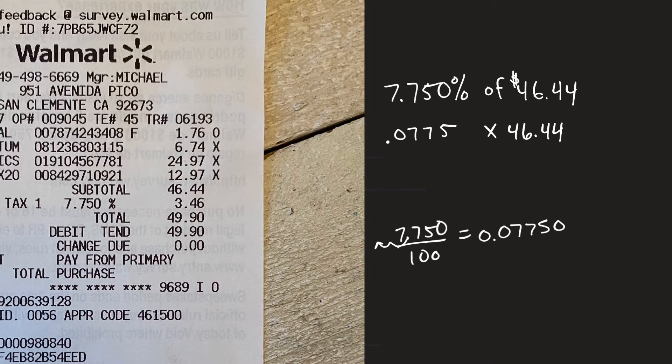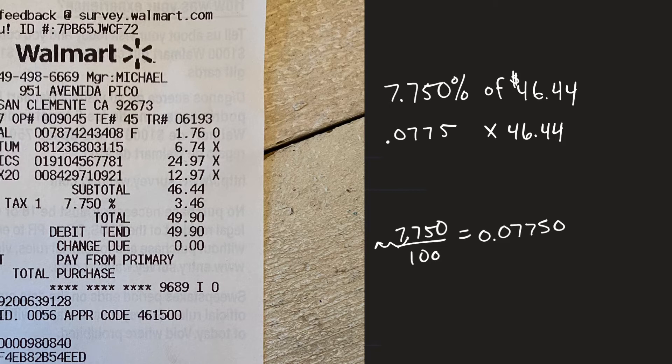So I have .0775 I don't need the zero at the end and so I multiplied these two numbers together and let's see what I got as the product was $3.5991.